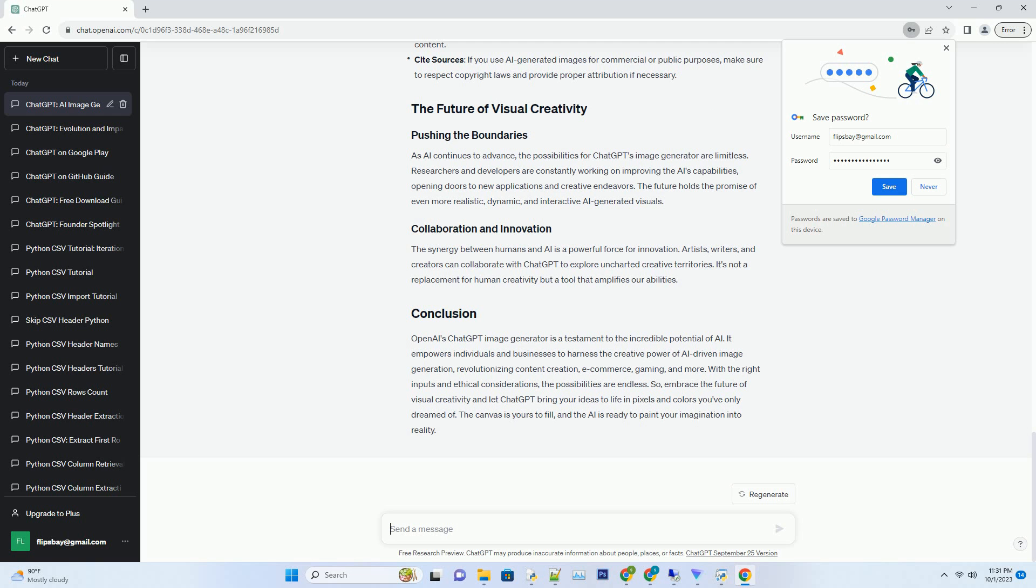One of the standout features of ChatGPT's image generator is its adaptability. Whether you need a realistic image, a stylized illustration, or something entirely abstract, ChatGPT can deliver. It's like having a versatile artist who can switch styles effortlessly.